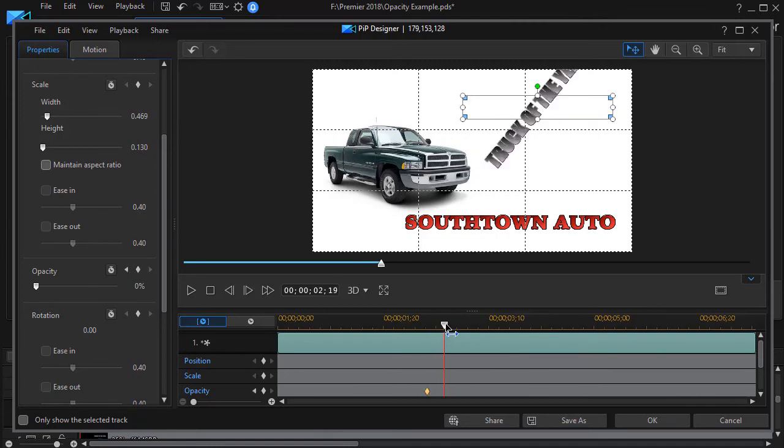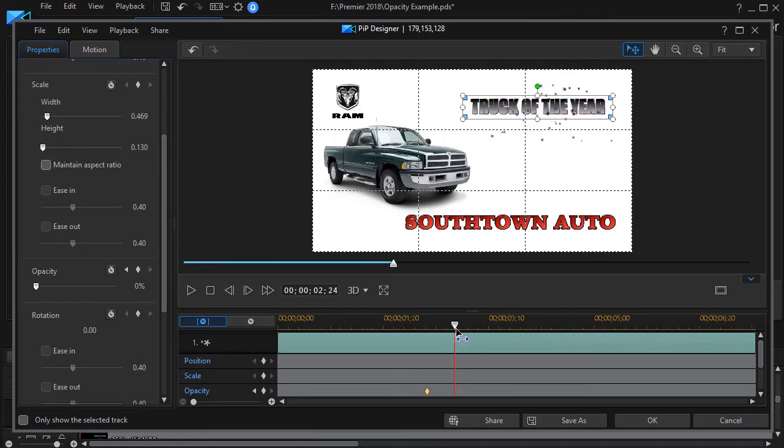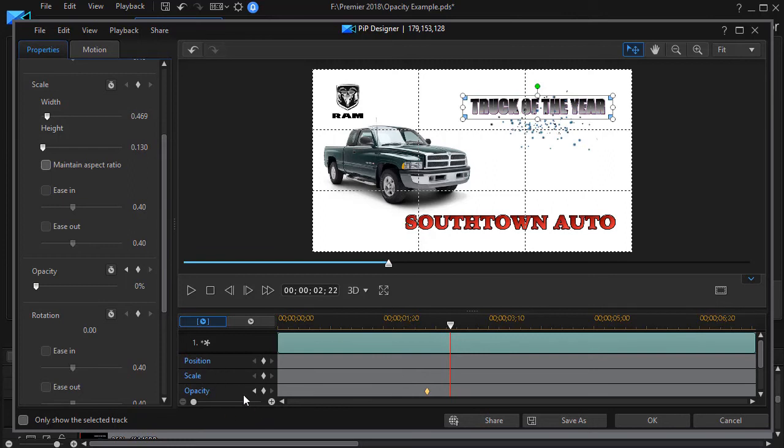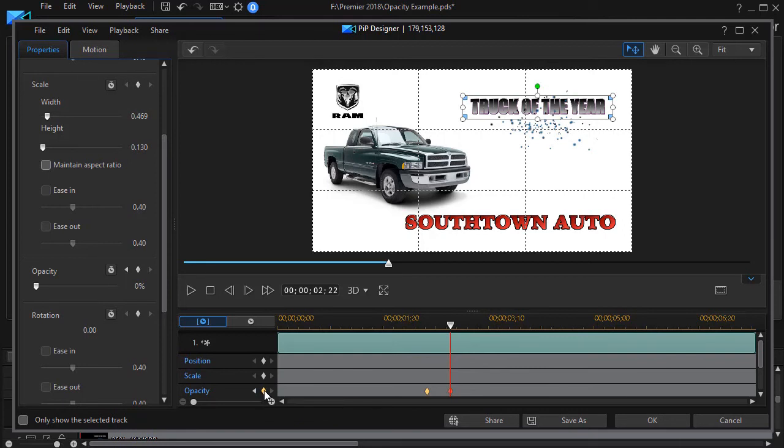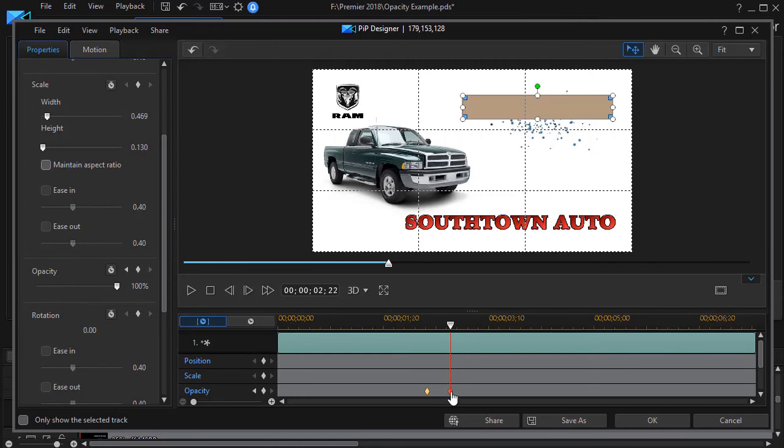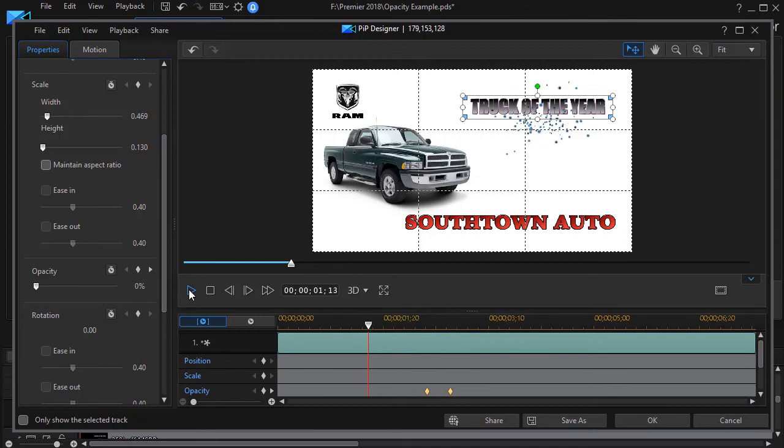And then we'll watch, and I'll move this over just a little bit more, and we have the truck of the year coming in. By this moment I want it to be fully opaque so I'll move my slider over here. I'll click another diamond, set another keyframe at this moment in time, and we'll move our opacity up to 100 percent.